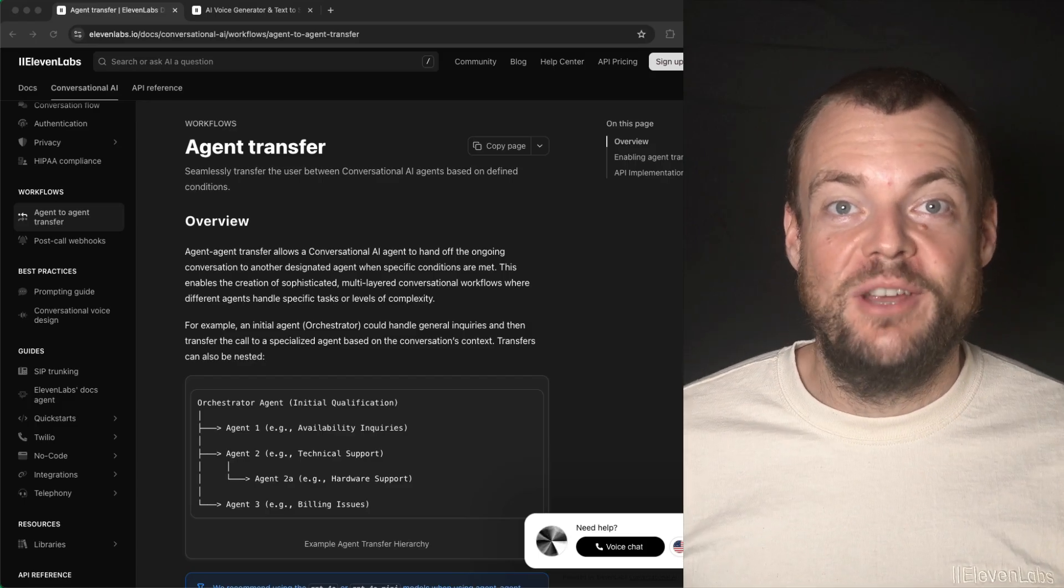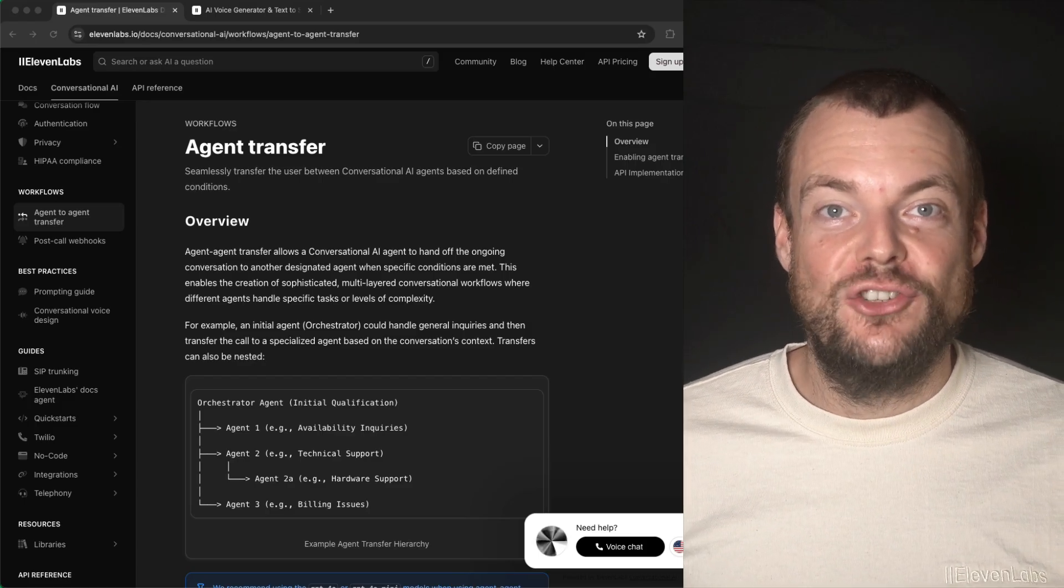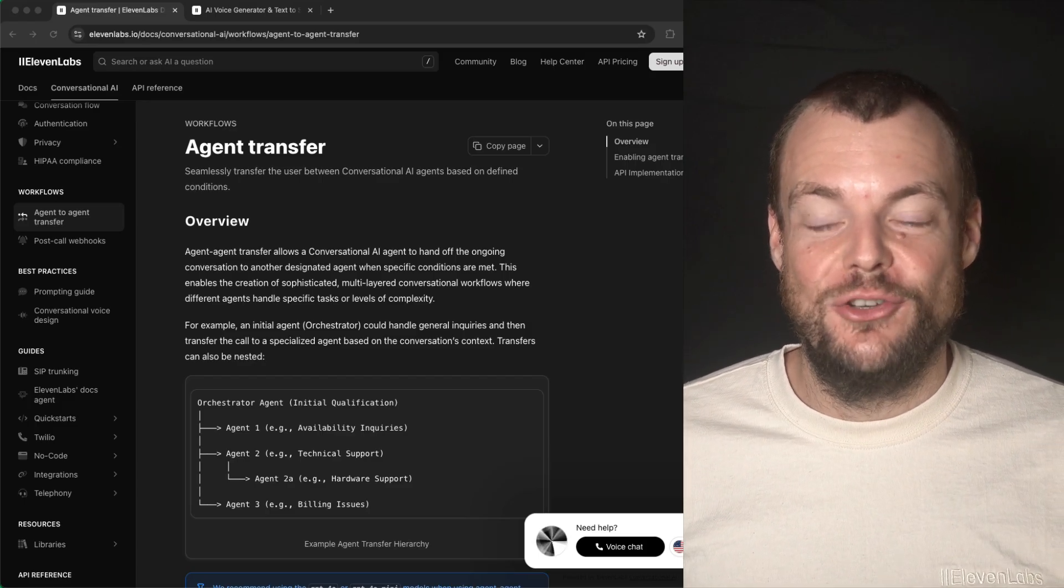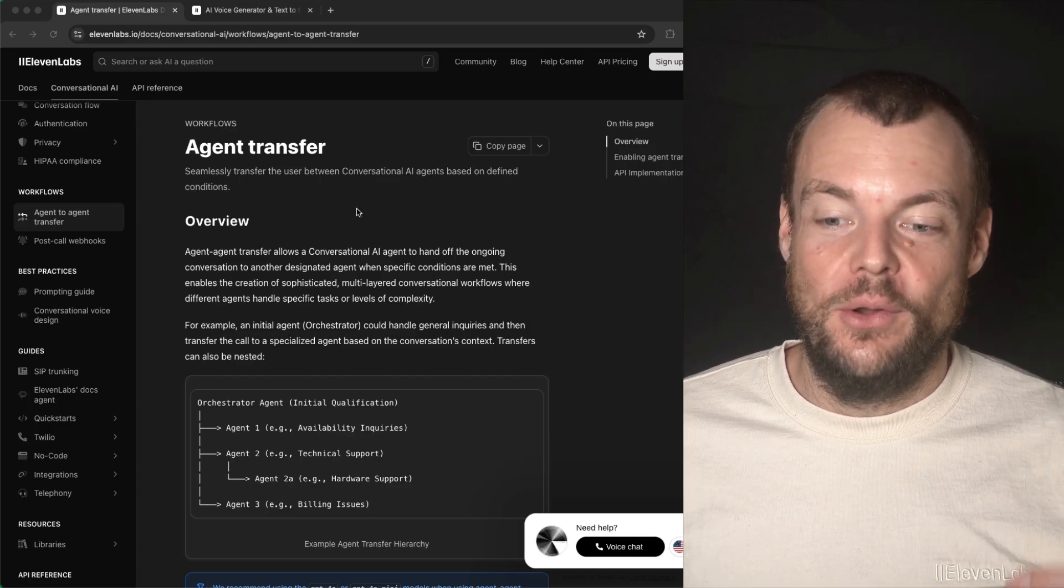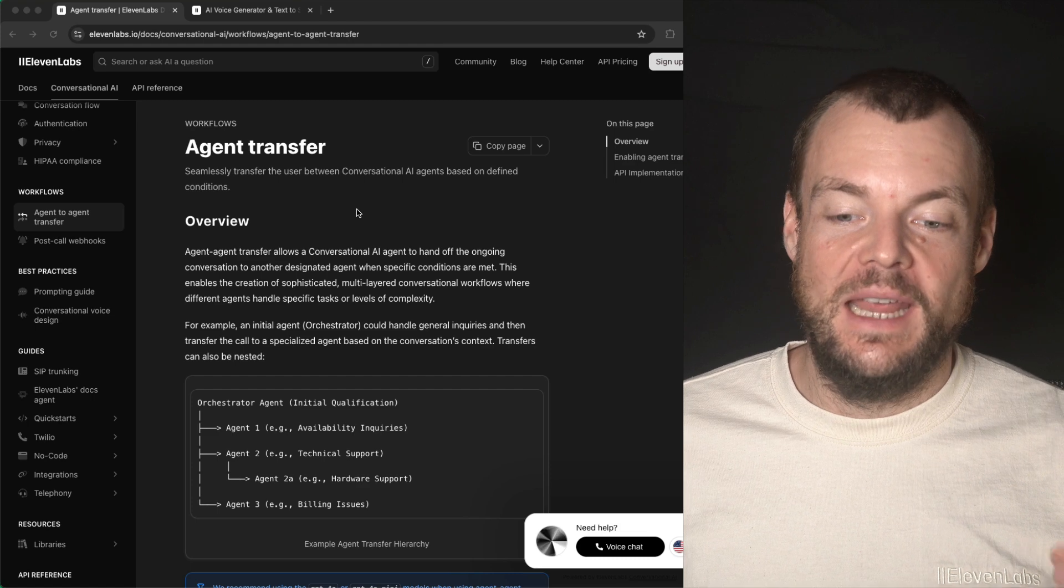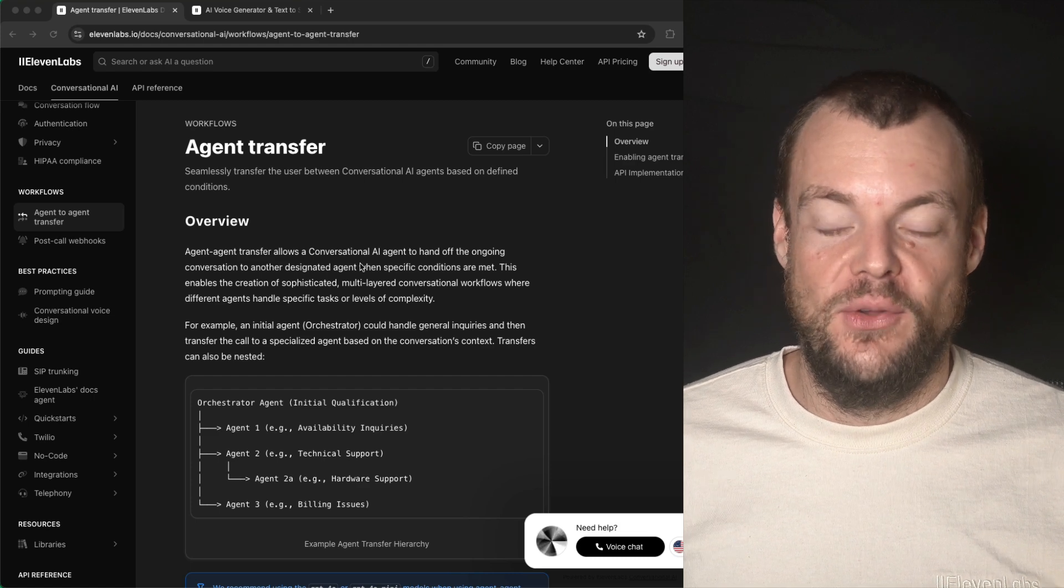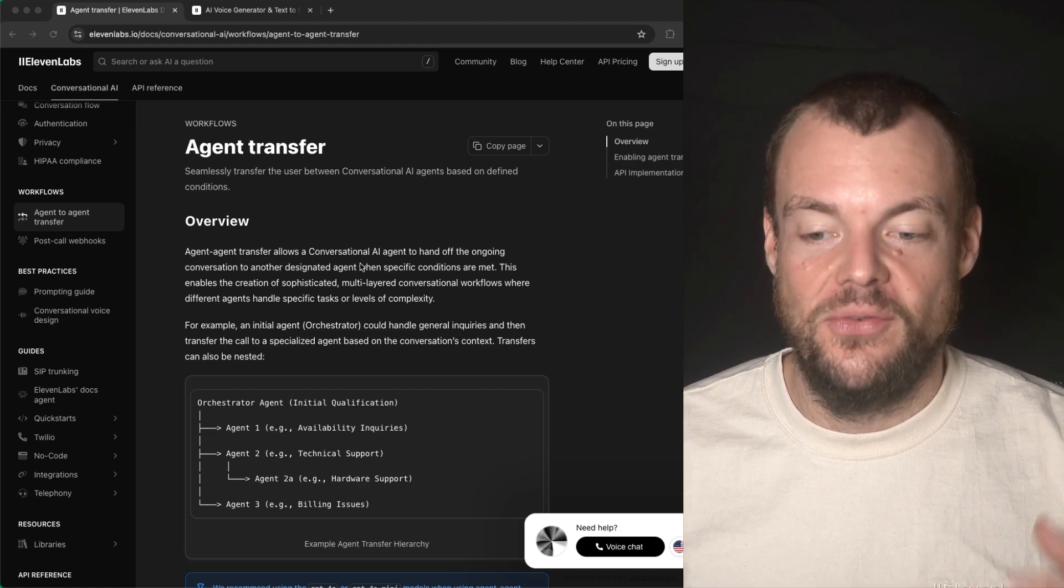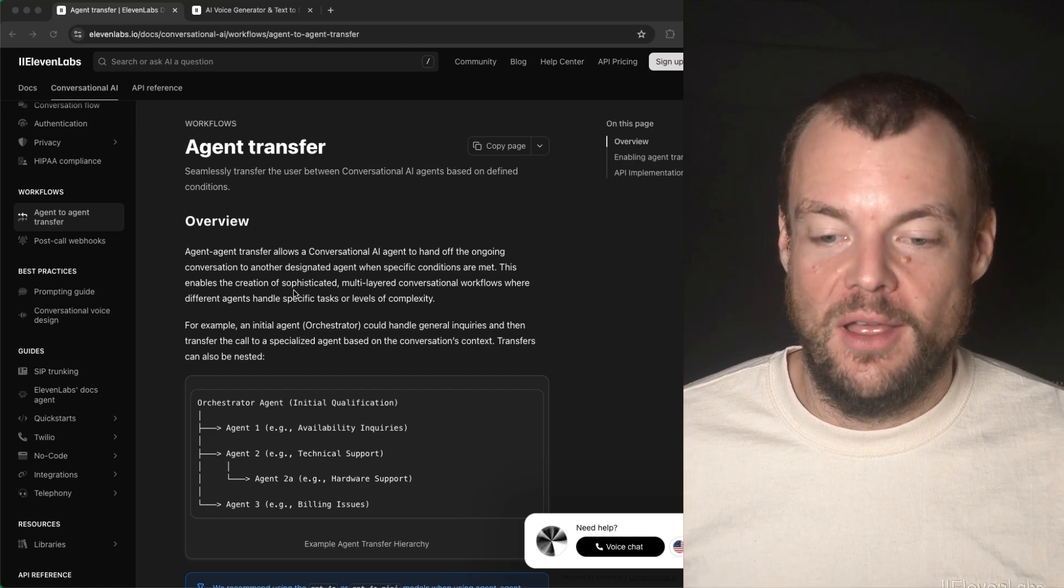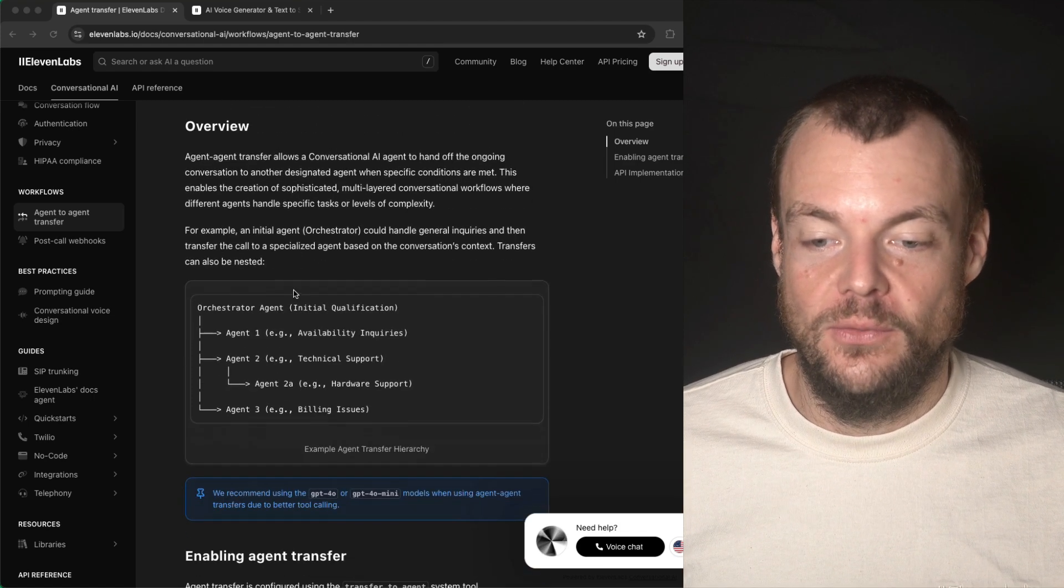We have shipped agent to agent transfers. Now this is really helpful if you have various different specialized agents.